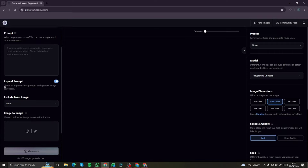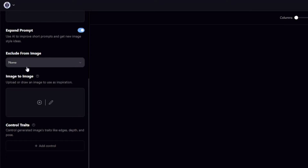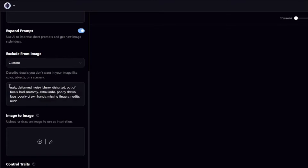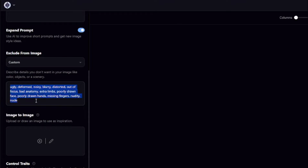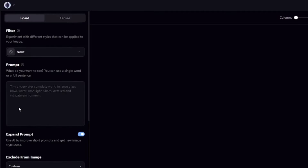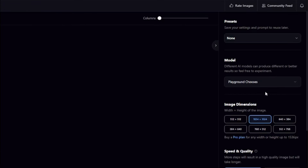Then there's the negative prompt option — if you select custom, you can add things you don't want in the image, like ugly, deformed, noisy, blurry, or distorted elements. There's also an image-to-image generation option along with a few more parameters.